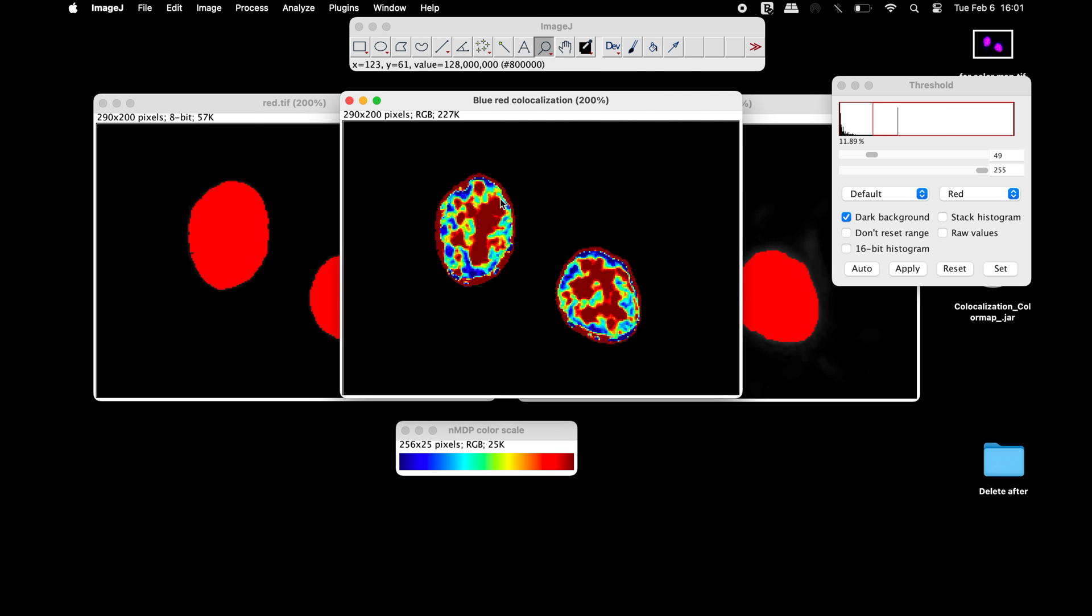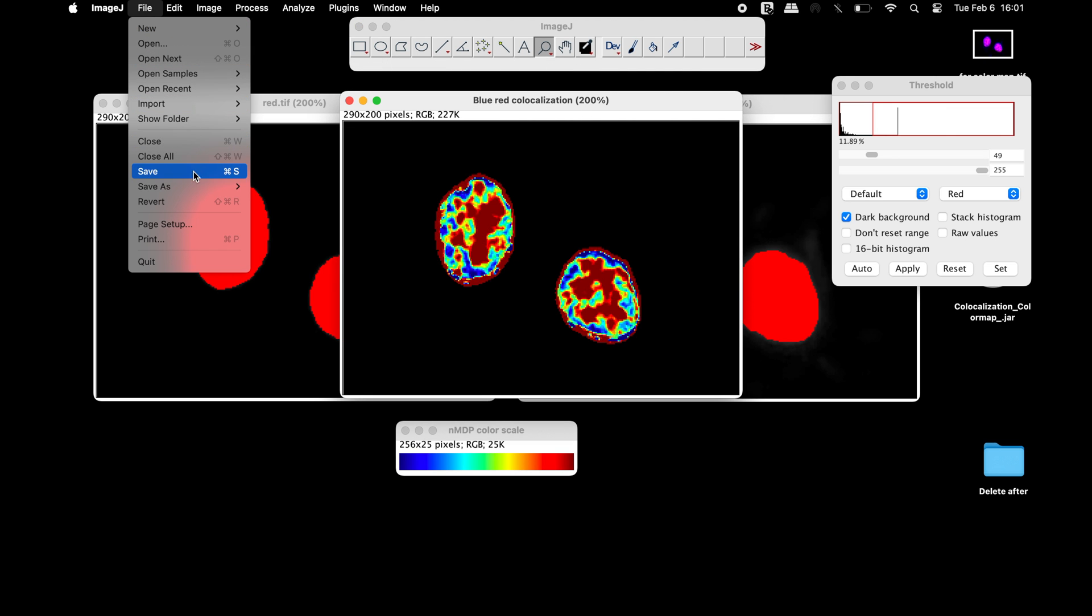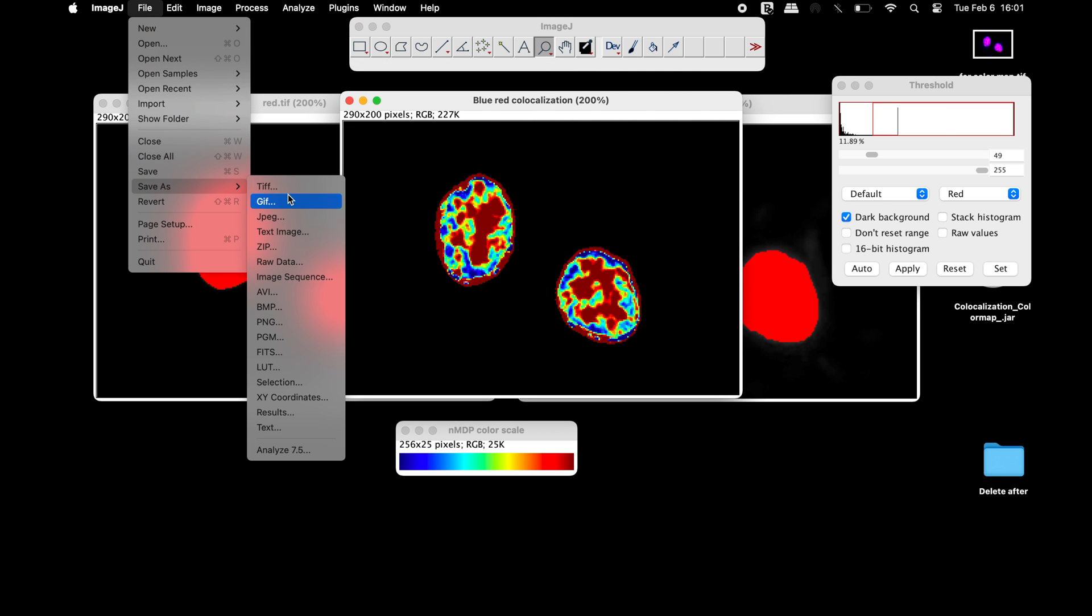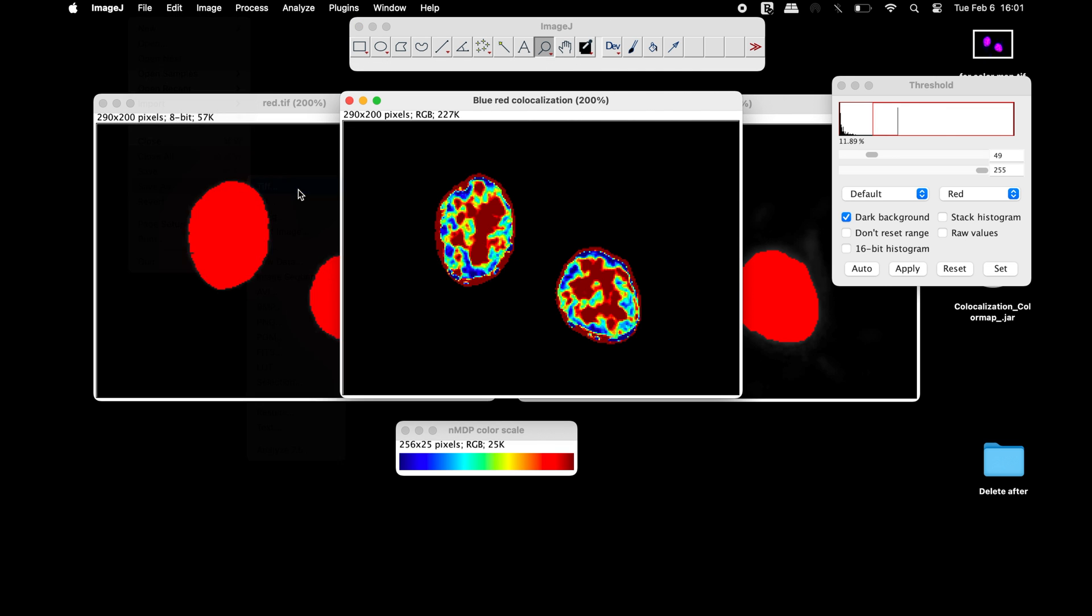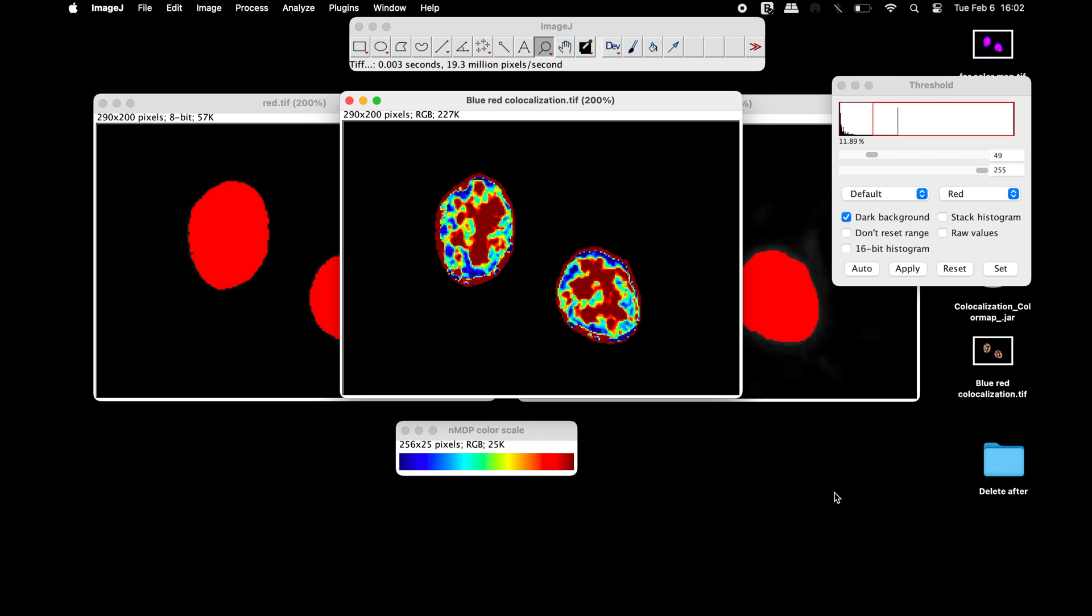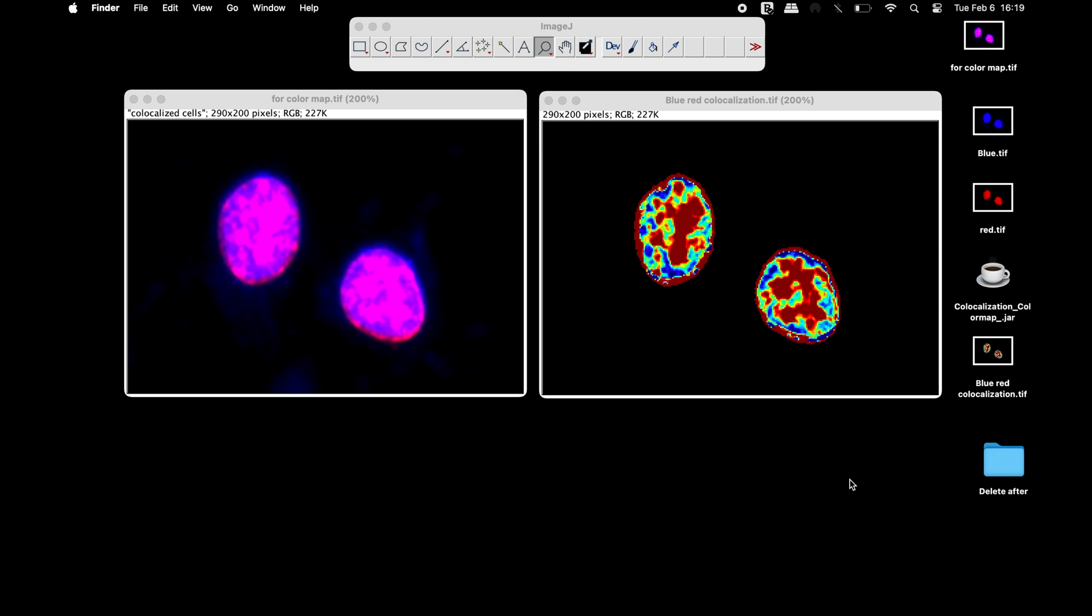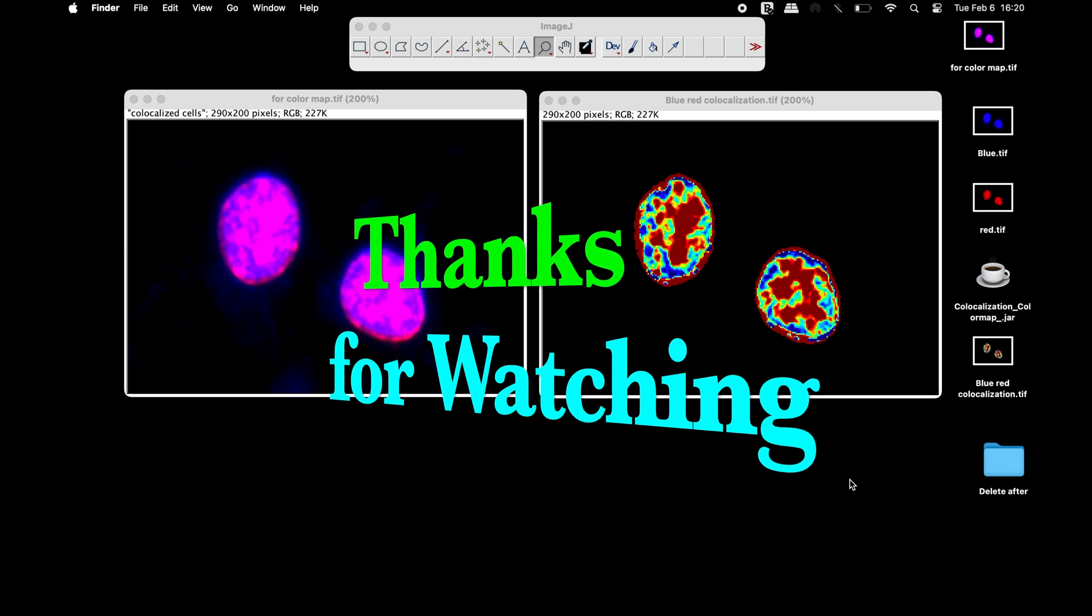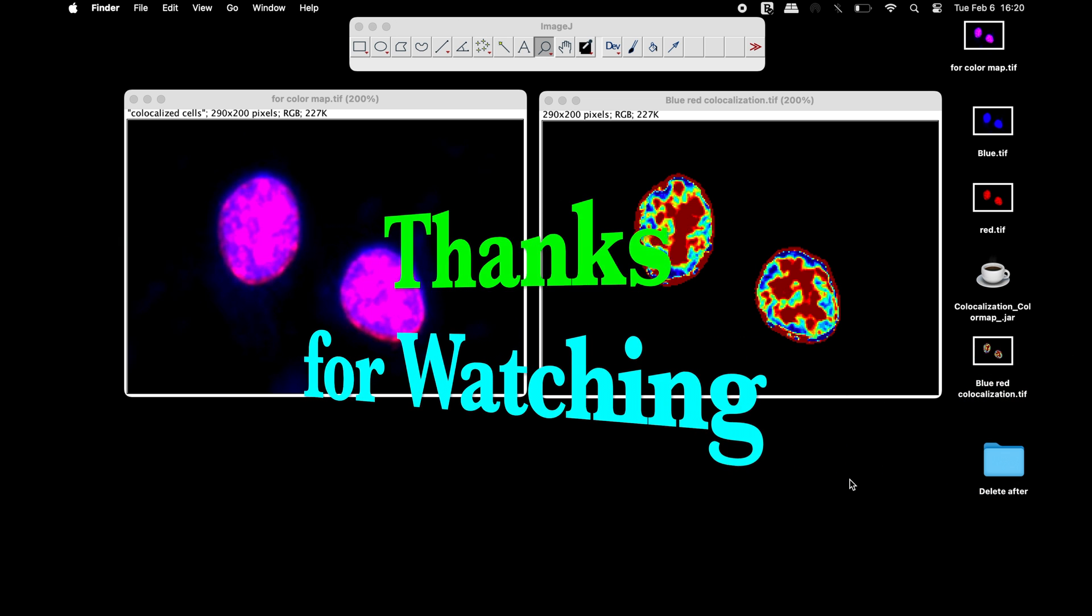This pseudo color map representing the co-localization can be saved in any format of your choice. Thanks for watching.